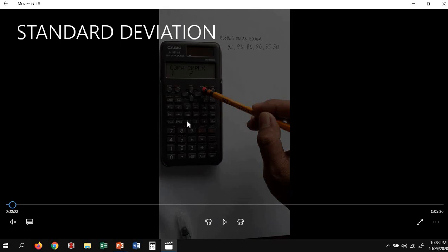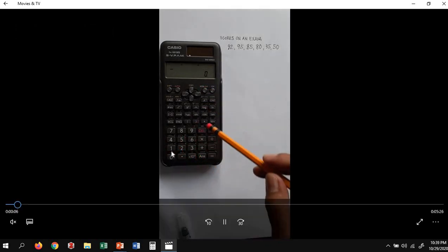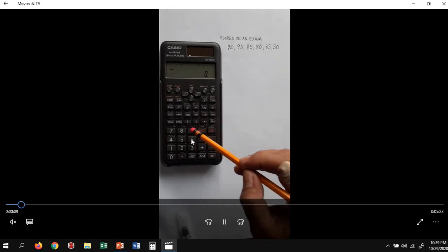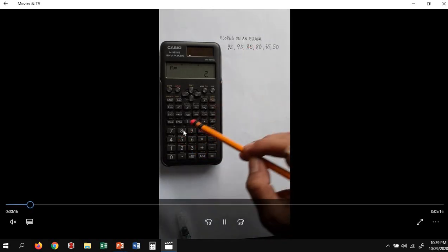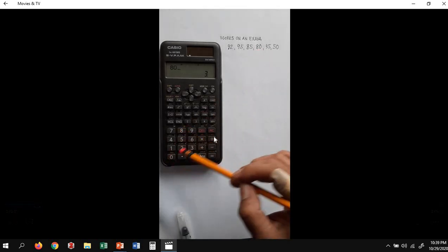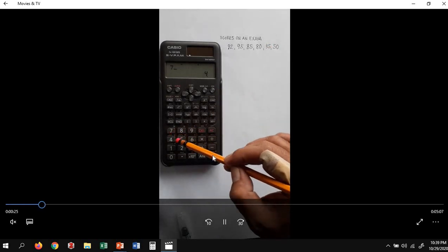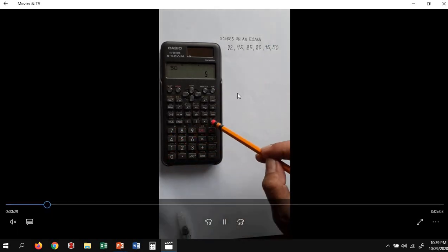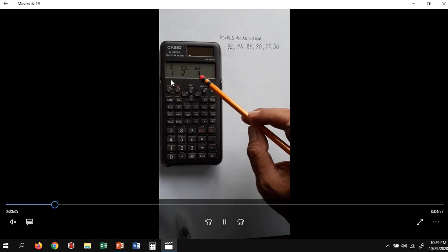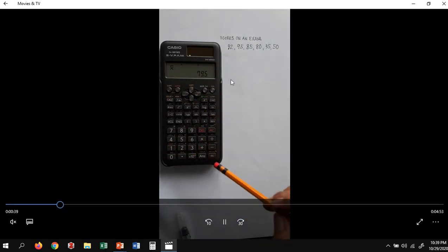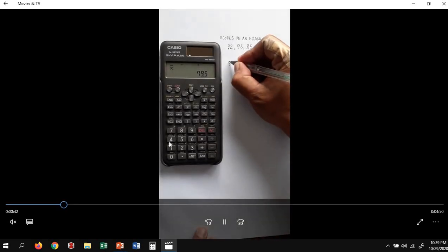We will do it the easy way. To select the standard deviation mode, you need to press Mode twice and then press 1. Then we input the values: 92 M+, 95 M+, 85 M+, 80 M+, 75 M+, and 50 M+. We can now determine directly our average using Shift, 2, and pressing 1.